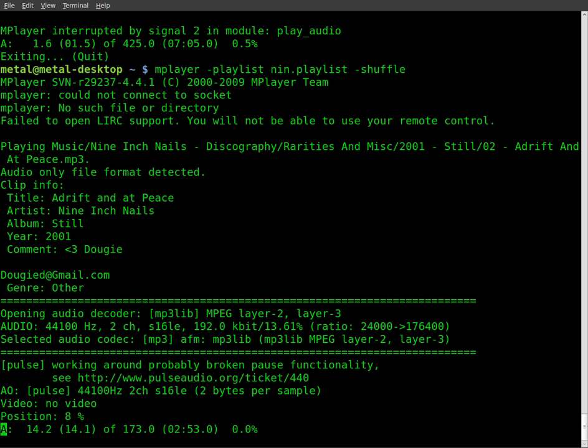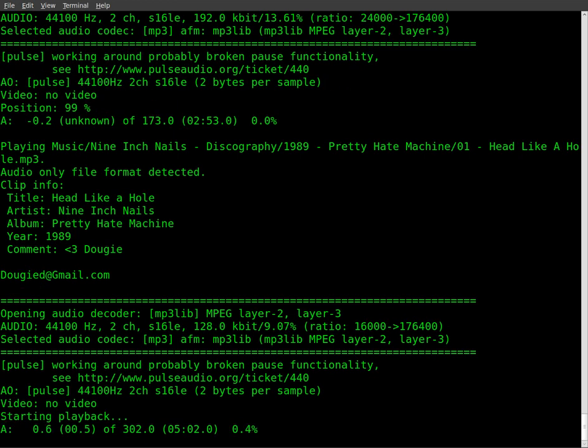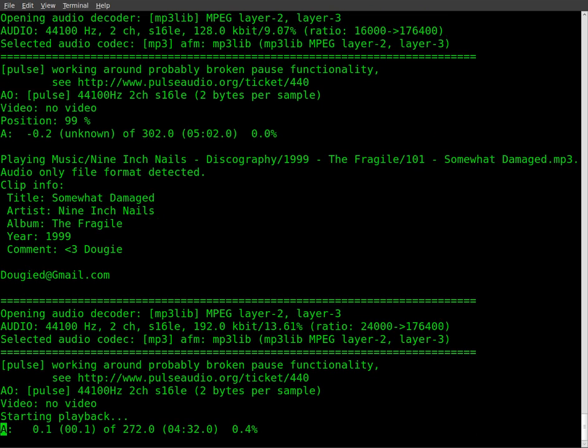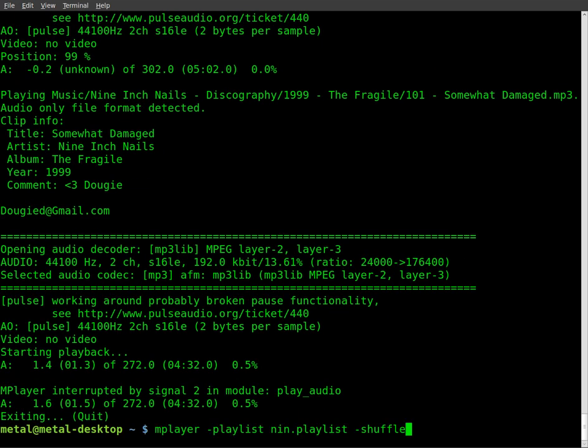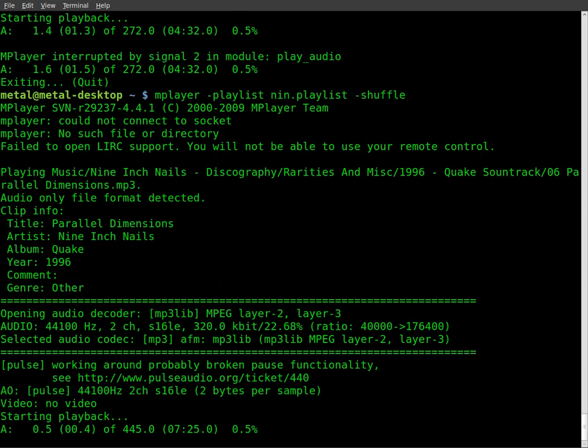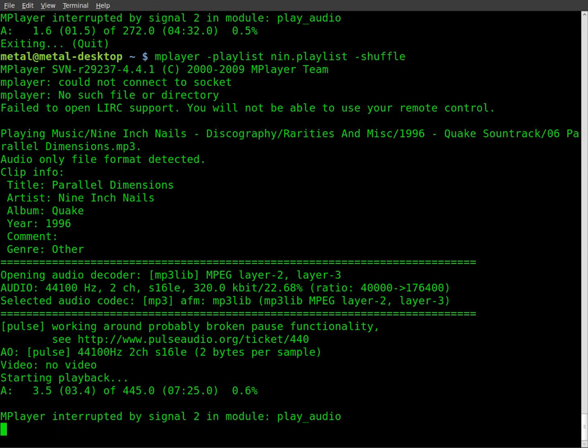And you can see, I'll skip ahead in the song because it starts kind of quiet. There we go. Go to the next song, and you can see that it's randomly playing the songs, so I kill that and start it again. You can see it's playing a different song this time around.